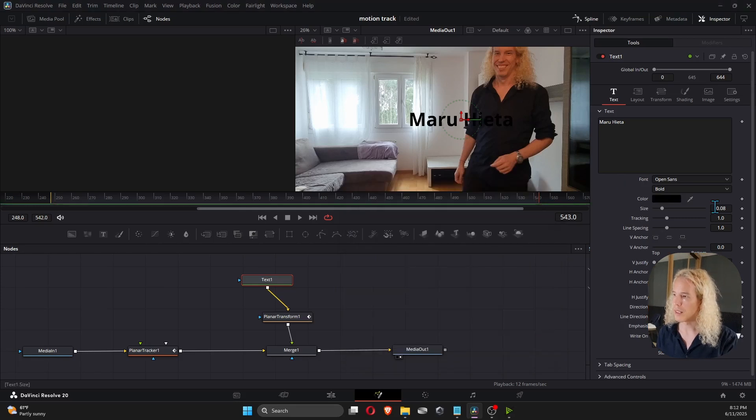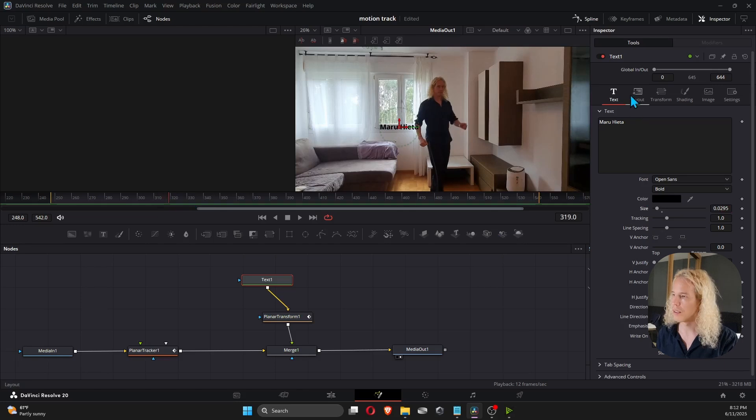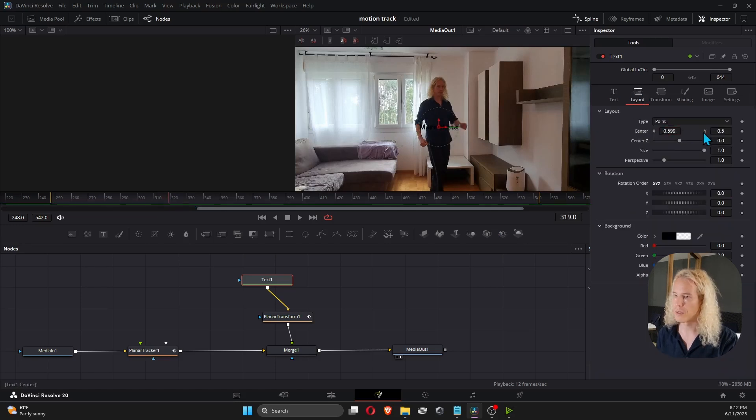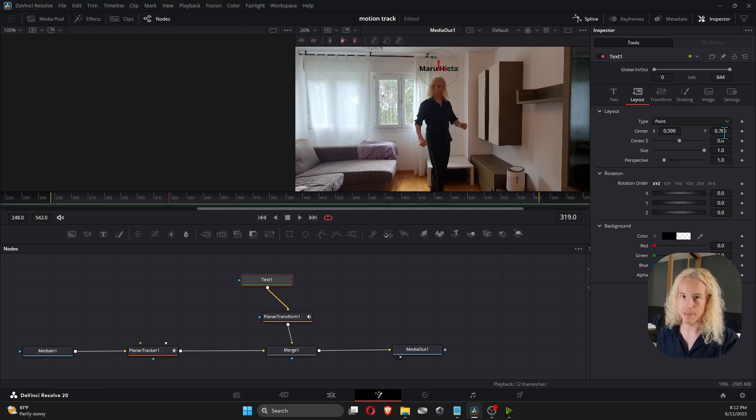Then I can adjust the size. Let's go back into Timeline. And I'll move the location from here, Layout. Put it on top of my head, so I look like a game avatar.